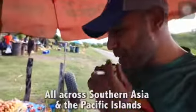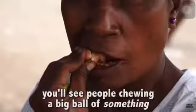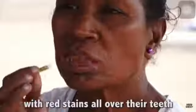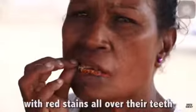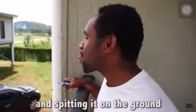All across southern Asia and the Pacific Islands, you'll see people chewing a big ball of something with red stains all over their teeth and spitting it on the ground.